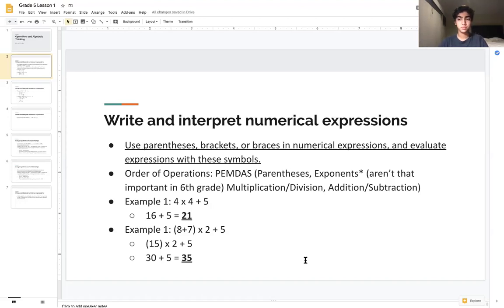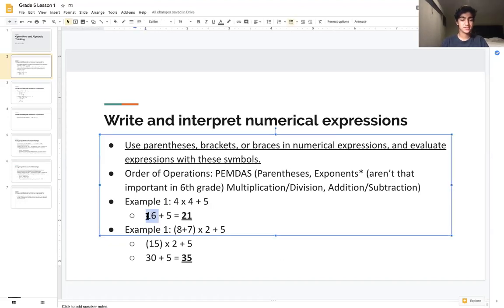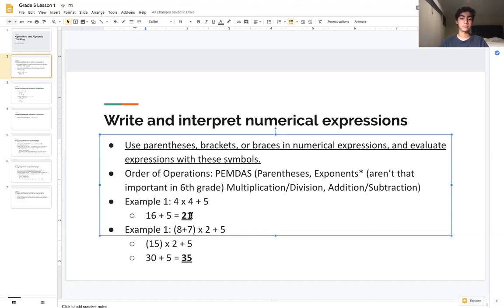The second step is exponents — we don't have any, so we skip that too. The third step is multiplication and division. We have multiplication here, so we multiply 4 times 4 to get 16, and keep the plus 5 for the next step. Then addition gives us 16 plus 5, for a final answer of 21.